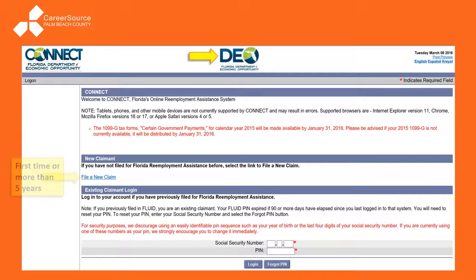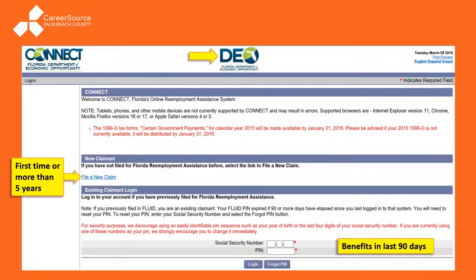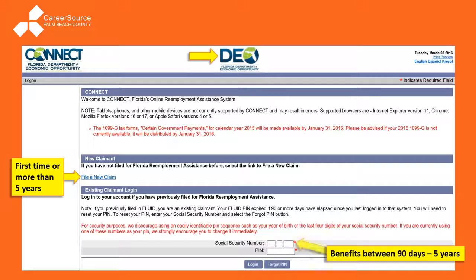If this is your first time filing for Reemployment Assistance, or your first time in over five years, you're gonna click 'File a New Claim' as shown here. If you received any kind of benefits in the last 90 days from Reemployment Assistance, you'll sign in with your social security number and your PIN number. If it's been between 90 days and five years, just enter your social security number and then click 'Forgot PIN' as shown.